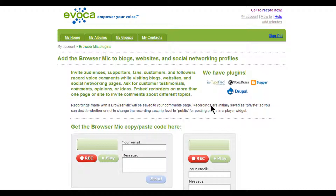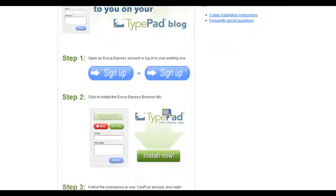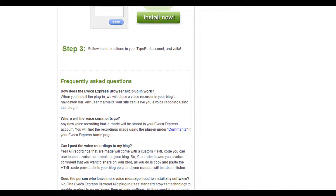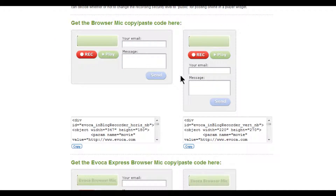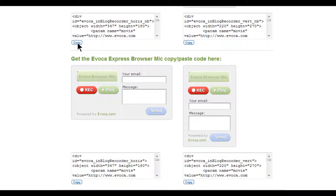If you do use one of these content management software programs, click on the appropriate logo in the top corner of this page and follow the step-by-step instructions on the next page. Or, if you want to use the generic code, choose one of the designs that Evoca offers for embedding. We auto-generate the HTML code you need to embed a browser mic to your site, so all you need to do is copy and paste it into your blog or website.